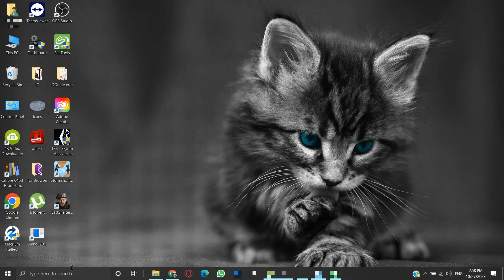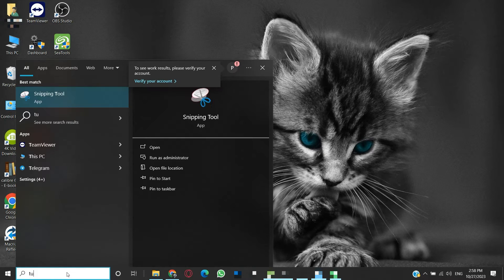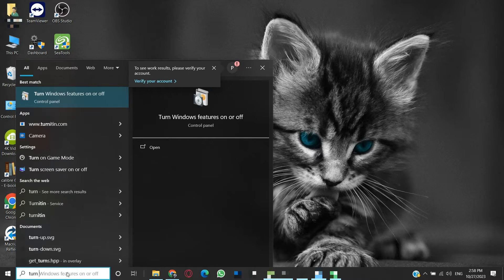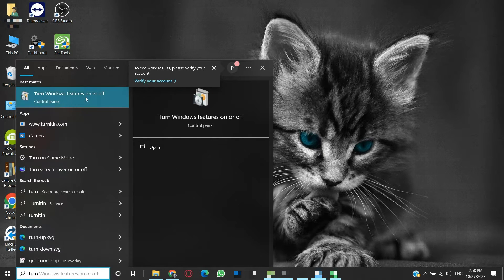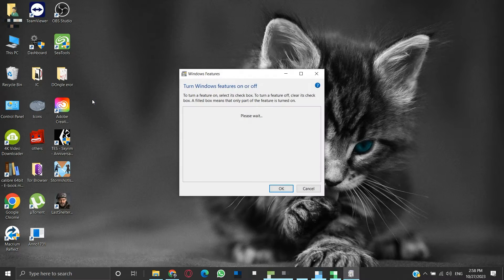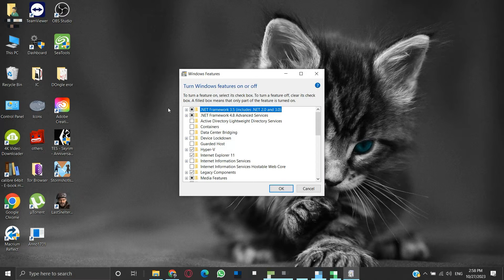In the search box, search for 'Turn Windows features on or off' and click on it. This will open the Windows Features panel. Here we need to make sure that some of the features are disabled or unchecked.